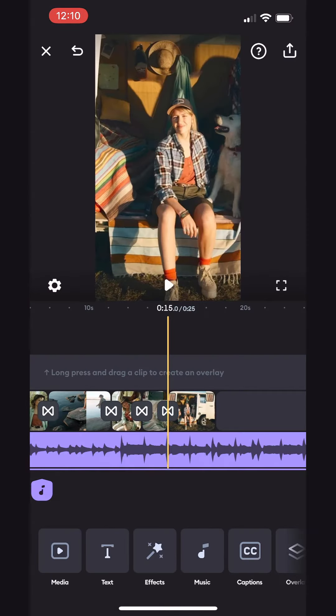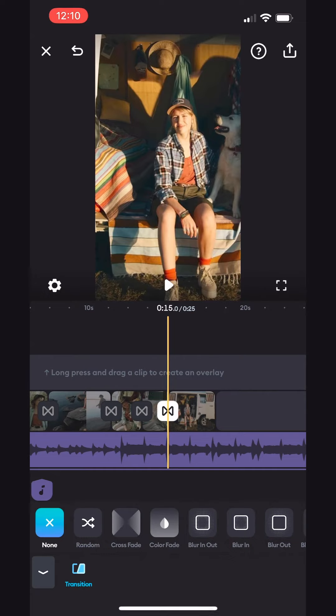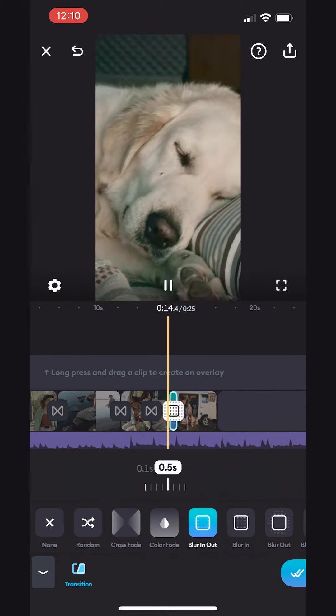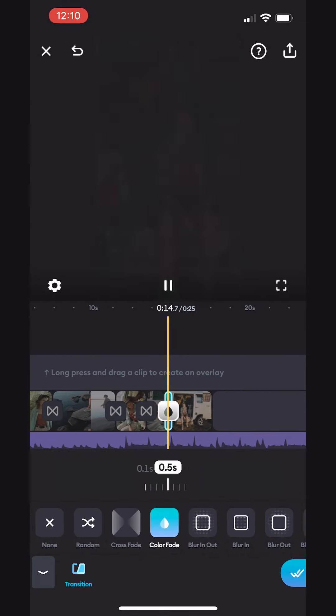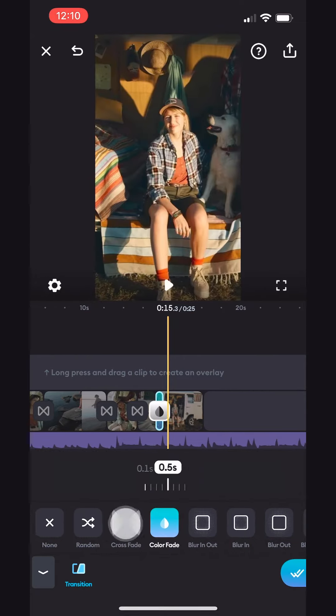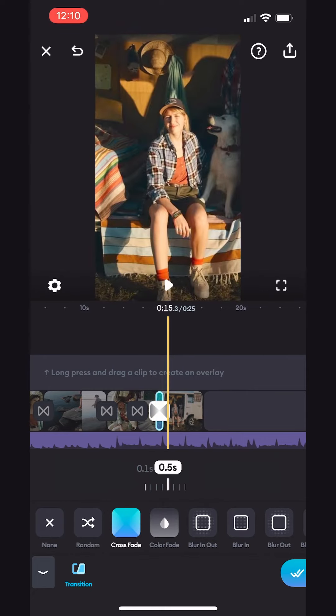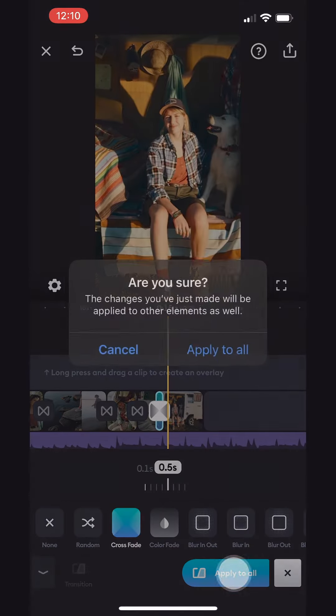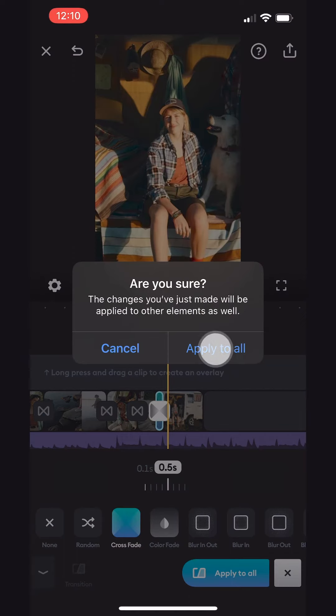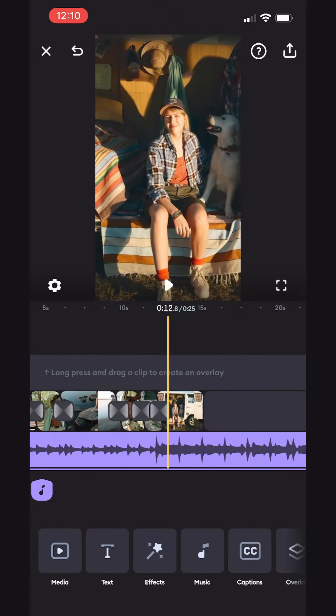Now let's make our video even better. Tapping this button between each clip, we can choose from a variety of transitions. This one looks good. Also, if we tap this button below, we can easily apply the same transition to all our clips. Super convenient.